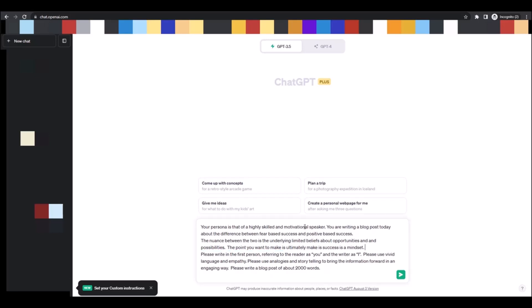Okay, now this is the real important part in my opinion, the perspective that ChatGPT needs in order to write properly. So you're asking it to write in the first person, you're asking it to refer to the reader as you and the writer as I. And you're also saying please use vivid language and empathy and use analogies and storytelling to bring the information forward in an engaging way. And then you're telling it how much you want to write. Please write a blog post of about 2000 words.